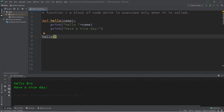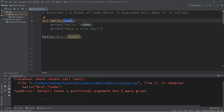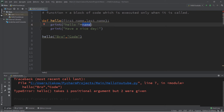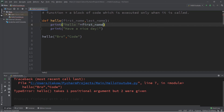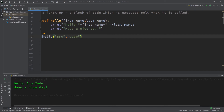With arguments you can send more than one value. Let's send two values: 'bro' for a first name and 'code' for a second name. This won't work yet because we're sending two arguments but the function only accepts one parameter. Let's rename `name` to `first_name` and add a second parameter `last_name`. Now we receive two values nicknamed `first_name` and `last_name`, and we print 'hello first_name last_name'. Running this gives us: 'hello bro code, have a nice day'.